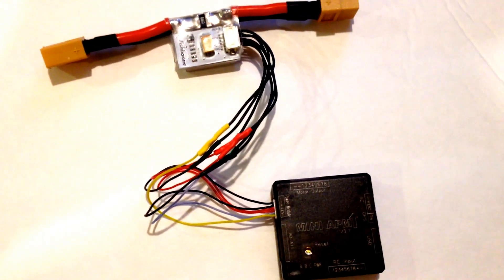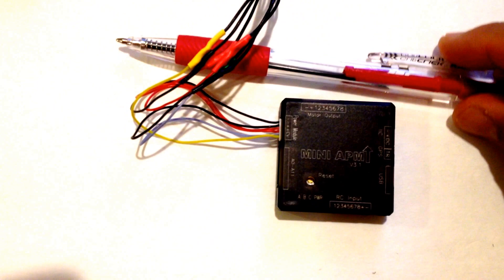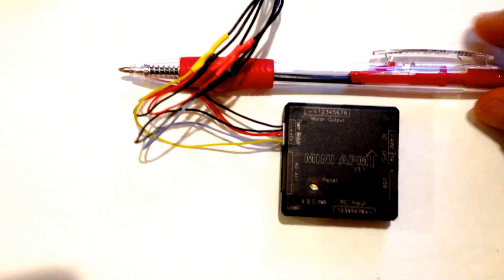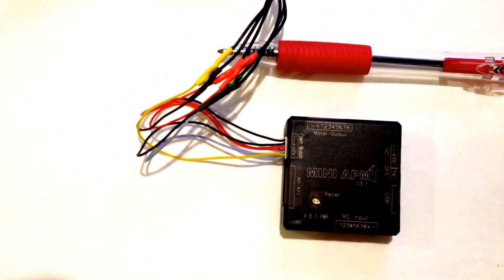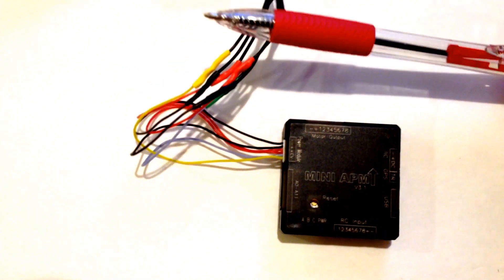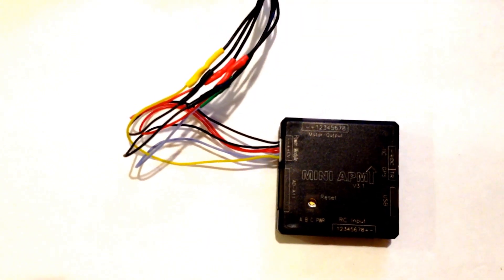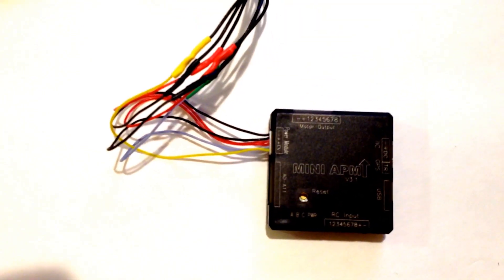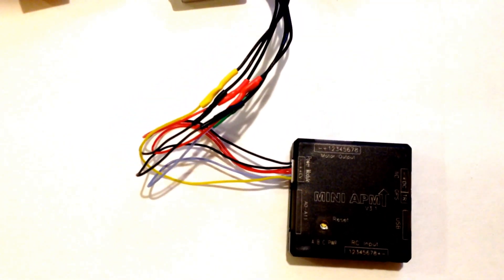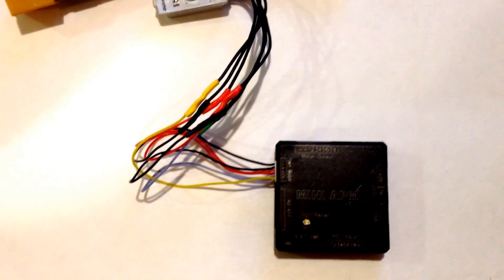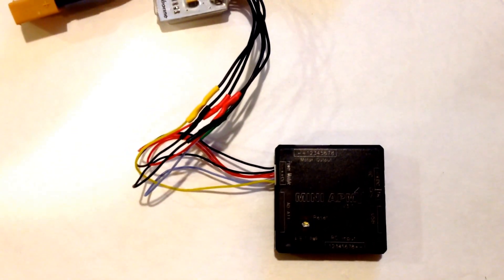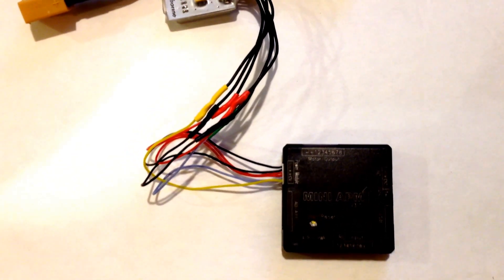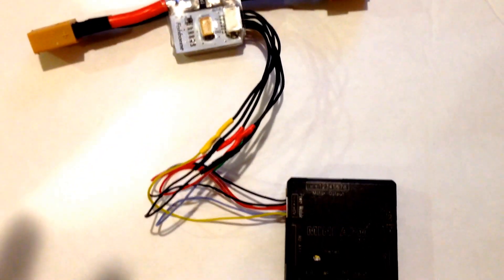Let's put a pen down so basically you can see here, by the size of this pen, that this is a really small flight controller. Again, it has the full functionality of the APM in a tiny little 35 by 35 millimeter package.